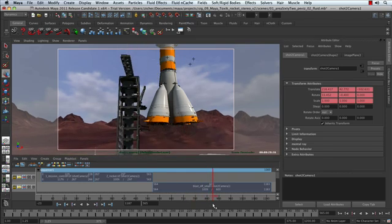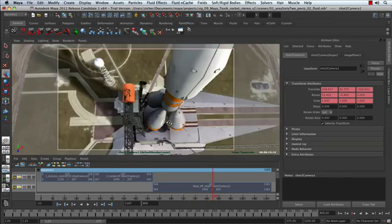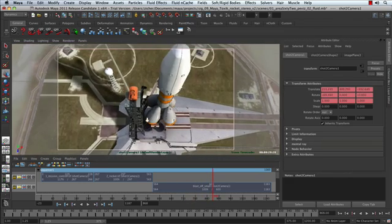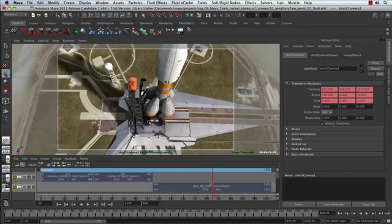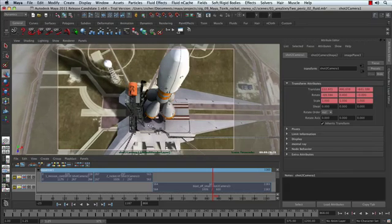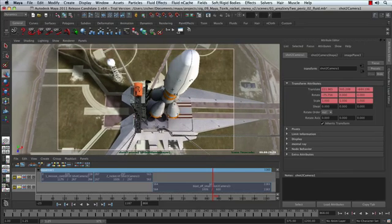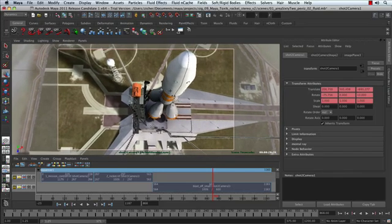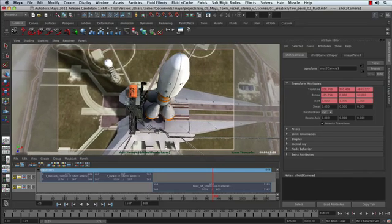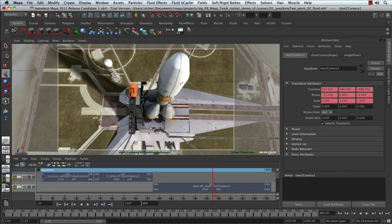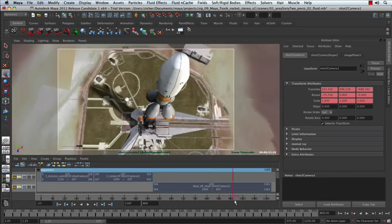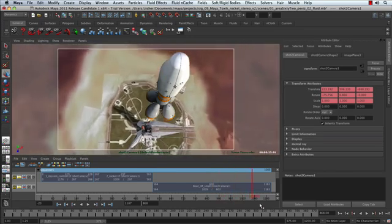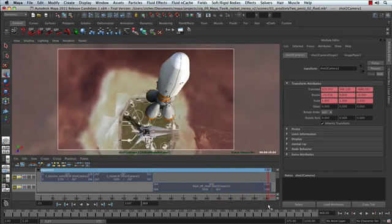Right about here, the camera's taking off. I want to get onto the top side of the camera. That looks pretty good.